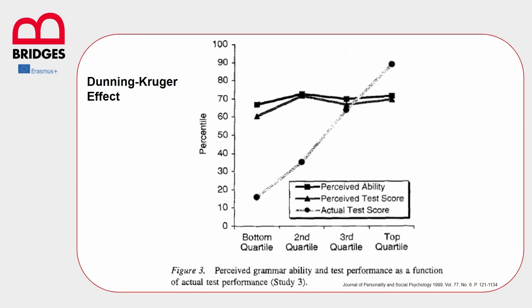After collecting all the information and correcting the assignments, they plotted the data on this graph we can see here, gathering the information in four groups according to the participants' real and perceived performance.